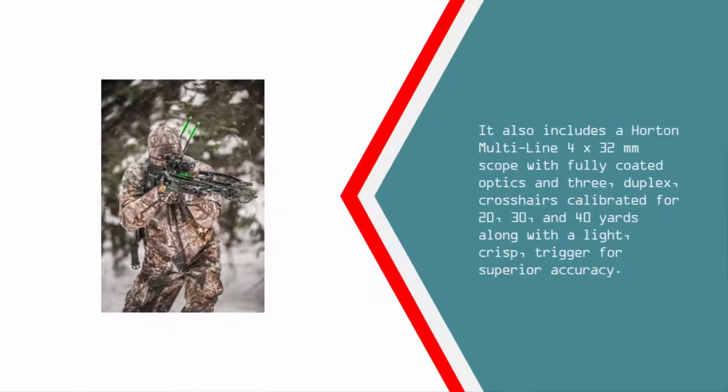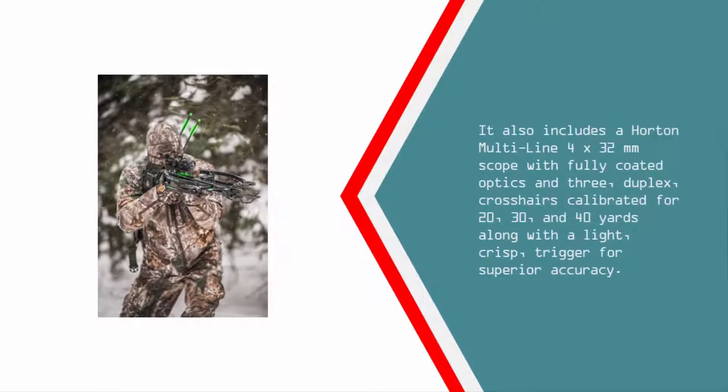It also includes a Horton multi-line 4x32mm scope with fully coated optics and three duplex crosshairs calibrated for 20, 30, and 40 yards, along with a light, crisp trigger for superior accuracy.